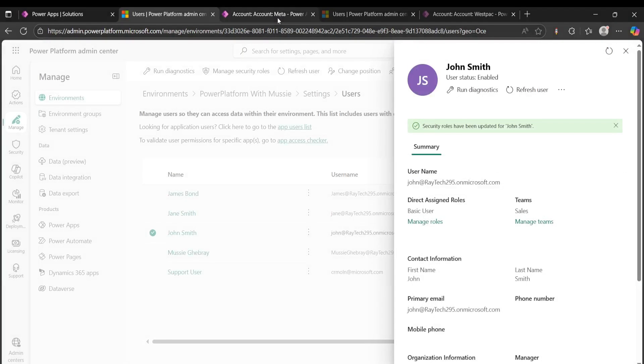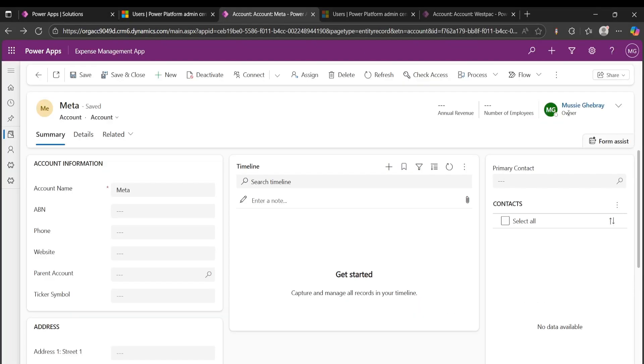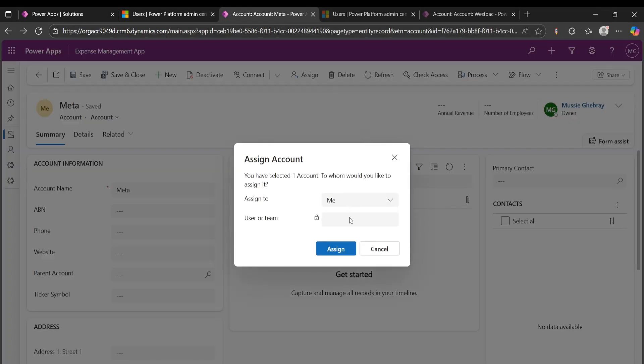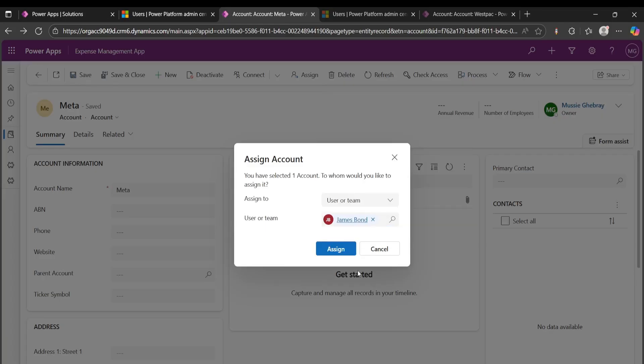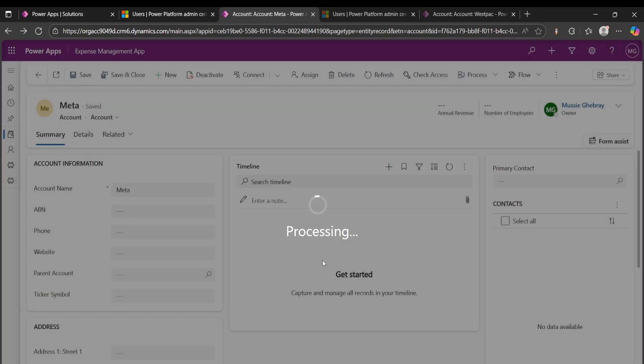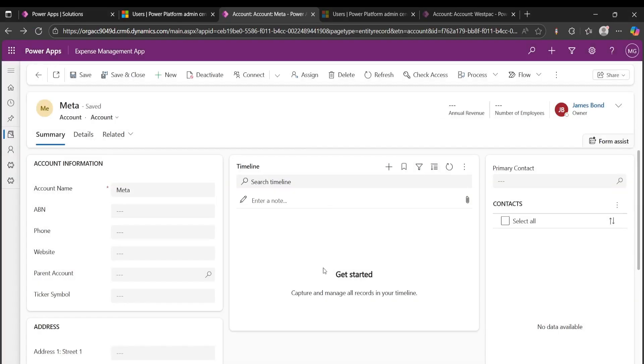So now if I go back here and I want to assign it to James Bond, I should be able to assign it because James Bond has a security role to be able to read, write, and access the record data.